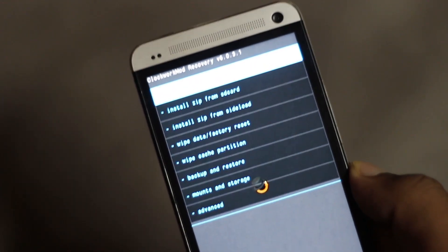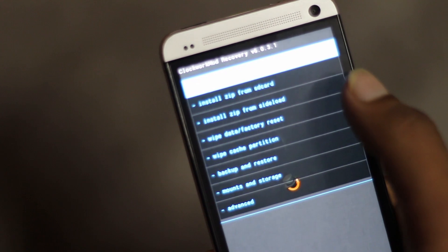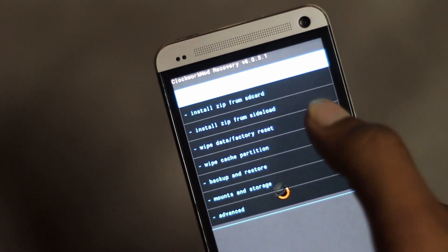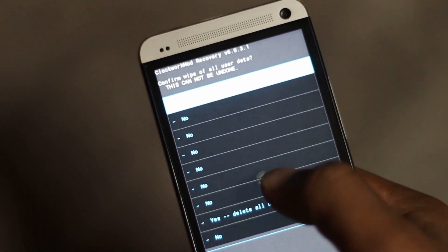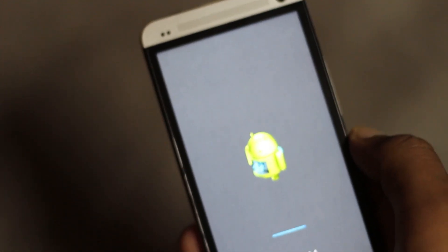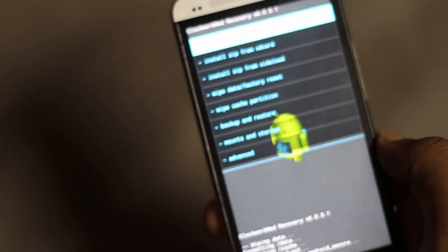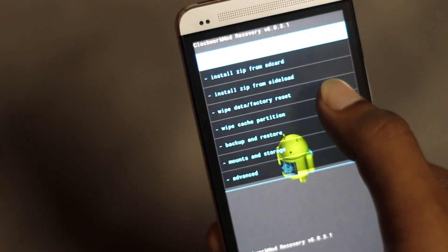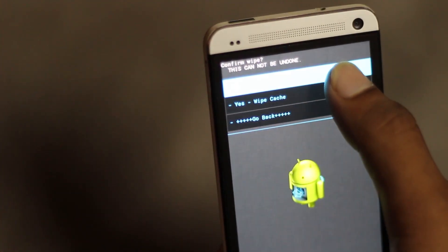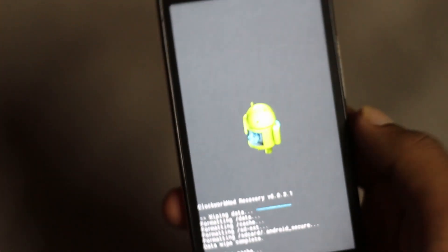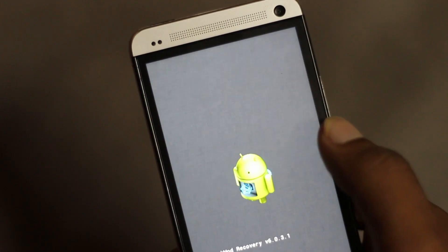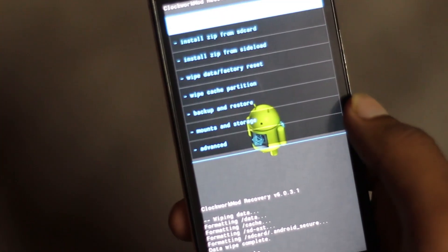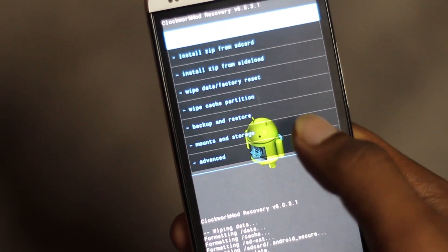To install a custom ROM, first we must perform a full wipe. Find the wipe data / factory reset option and hit yes to delete all user data. Then find the wipe cache partition option and hit yes to wipe cache.